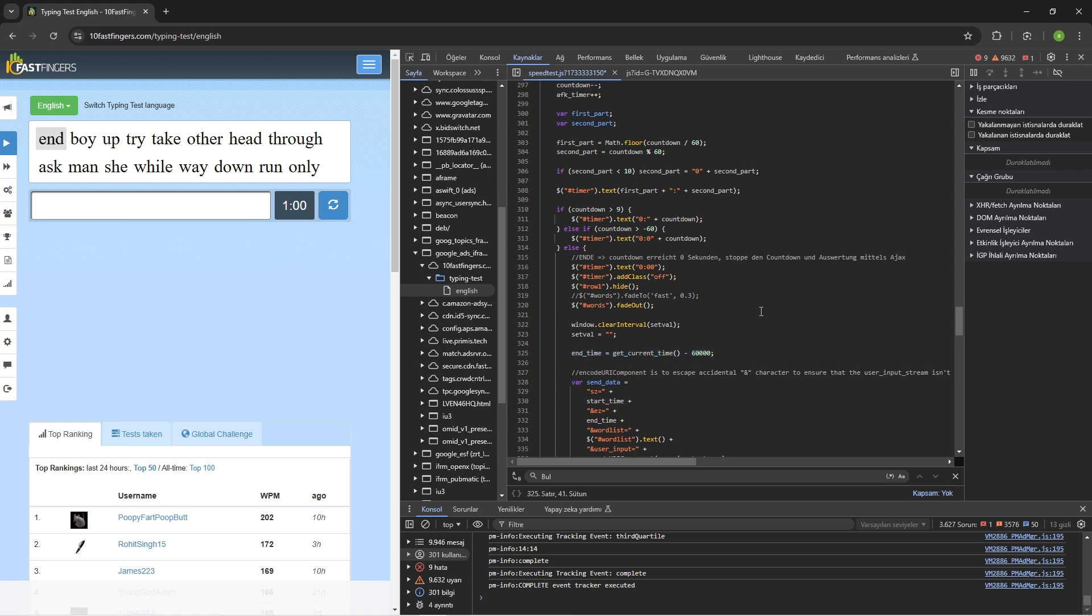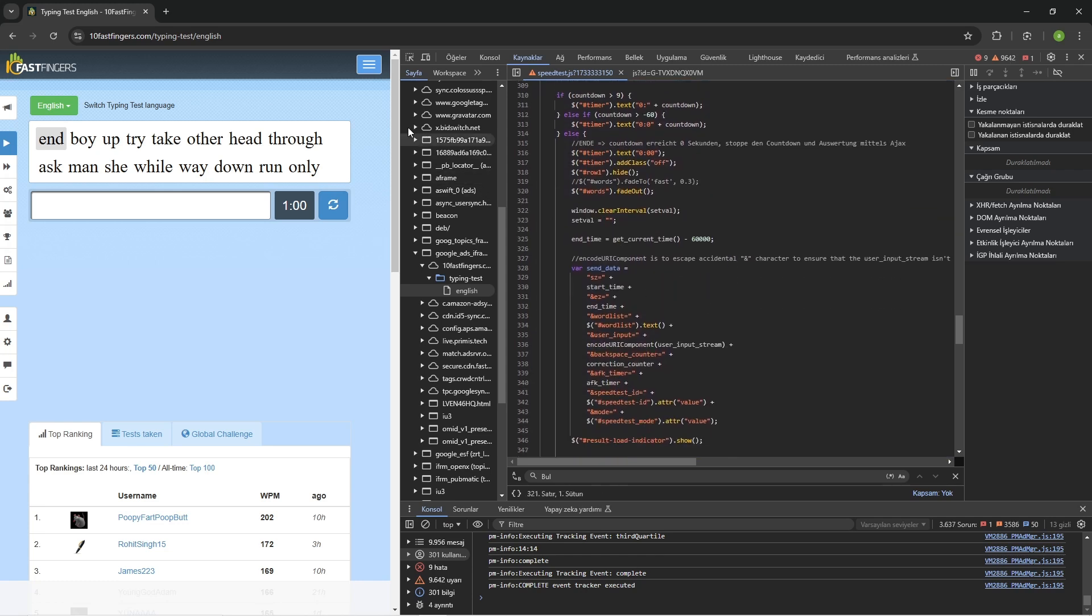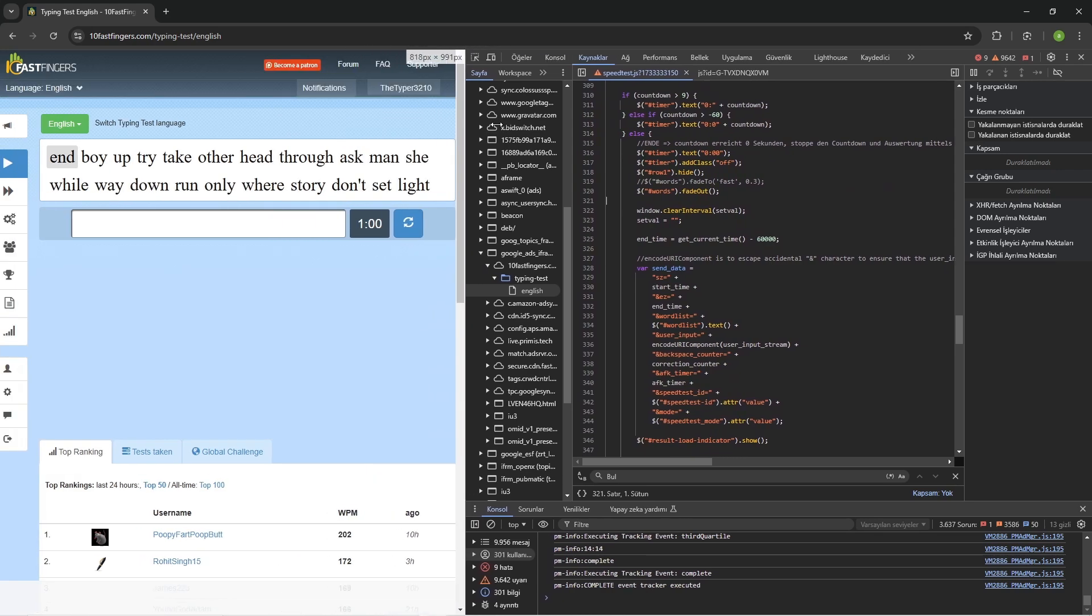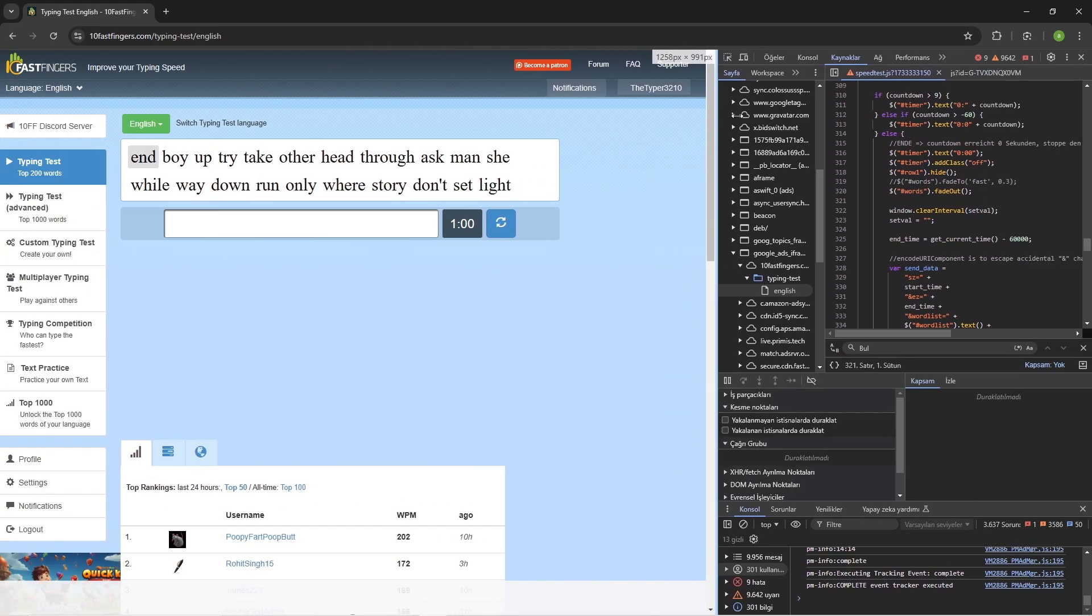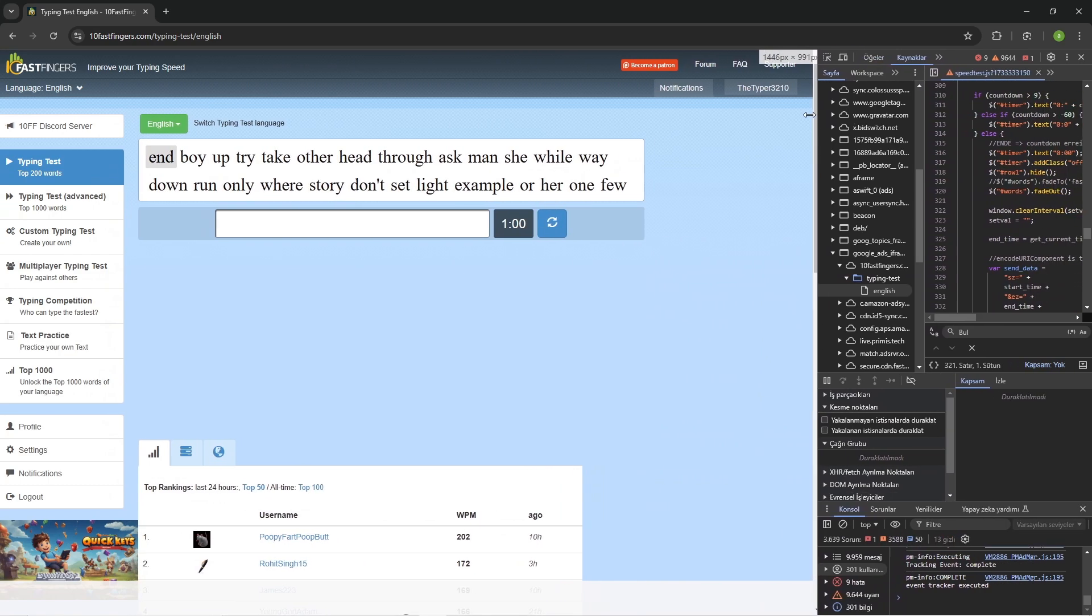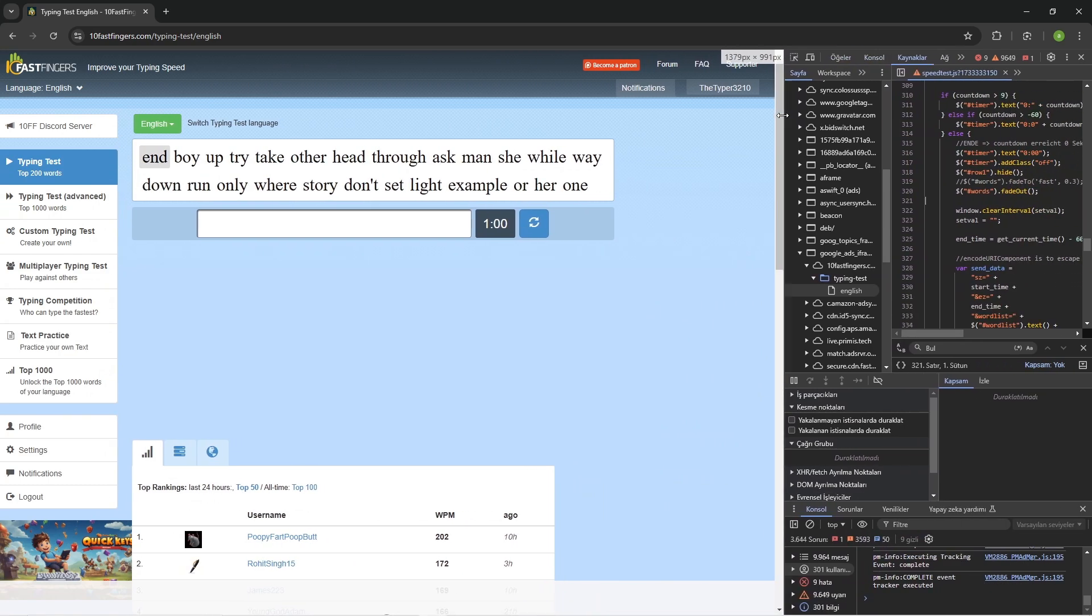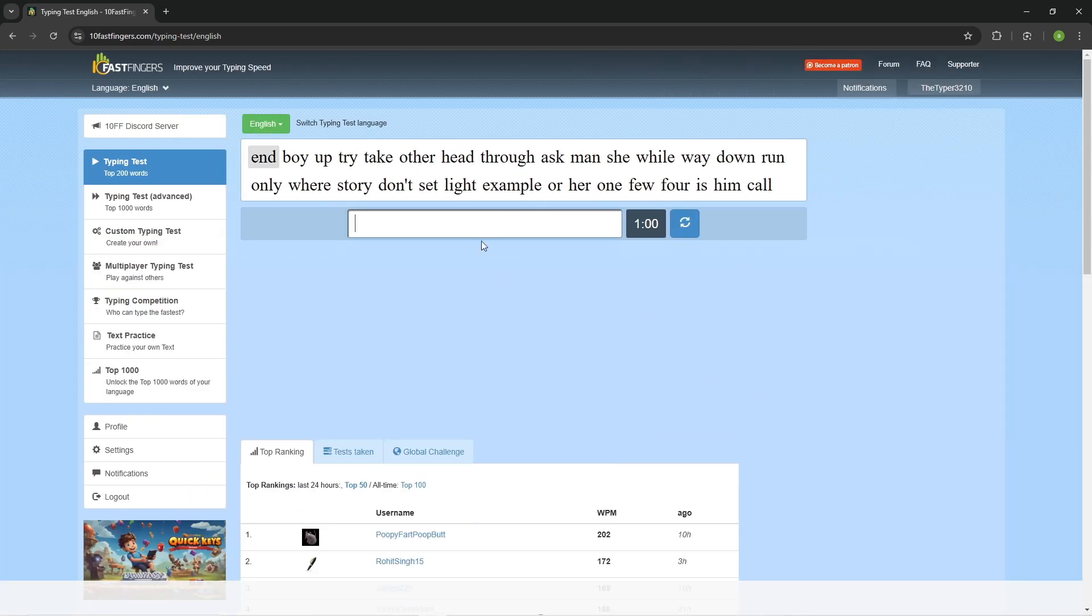In this way we successfully changed the code in our favor. Now it should work. When I start the test, I should have 120 seconds. I'm planning on writing a little bit slower this time, and I will probably make this 2x. Let me just start typing.